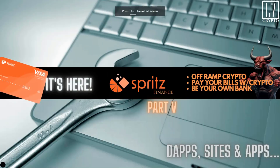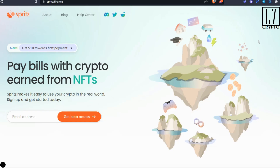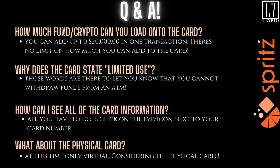Welcome back legends. After the last DSA video installment, the legends had some questions, so of course I have to get those questions addressed. We already know what Spritz is — it's the ability to off-ramp your funds, pay your bills, pay your mortgage, pay your Apple Pay, Netflix, whatever you want, or send money to people.